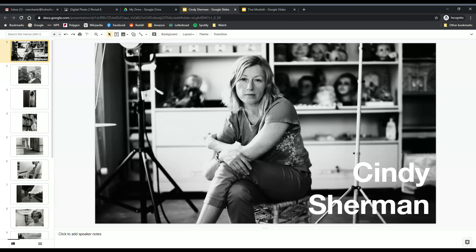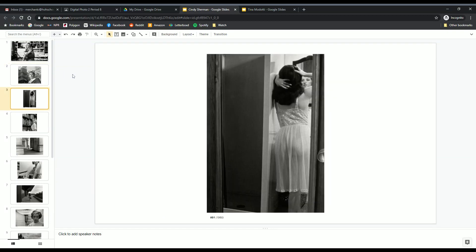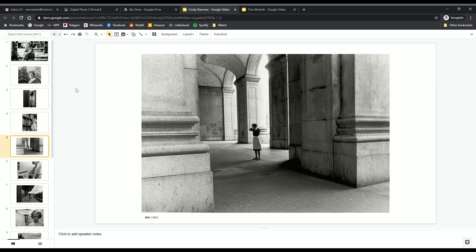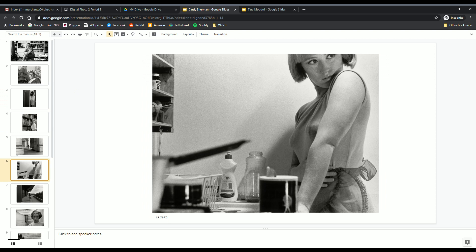Cindy Sherman is an excellent example of how to use asymmetrical balance to achieve drama or tension within a photograph. Part of the reason for that is that she mimics techniques that filmmakers use, certainly in her series of photographs known as the untitled film stills. So like this photograph, there's an unequal distribution of visual weight here.